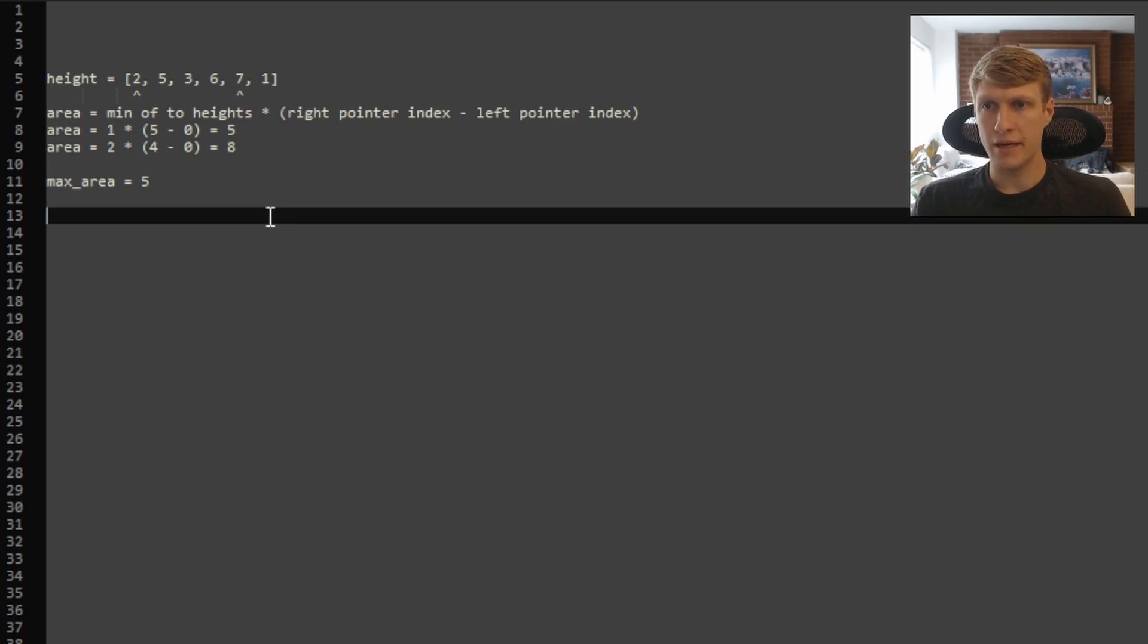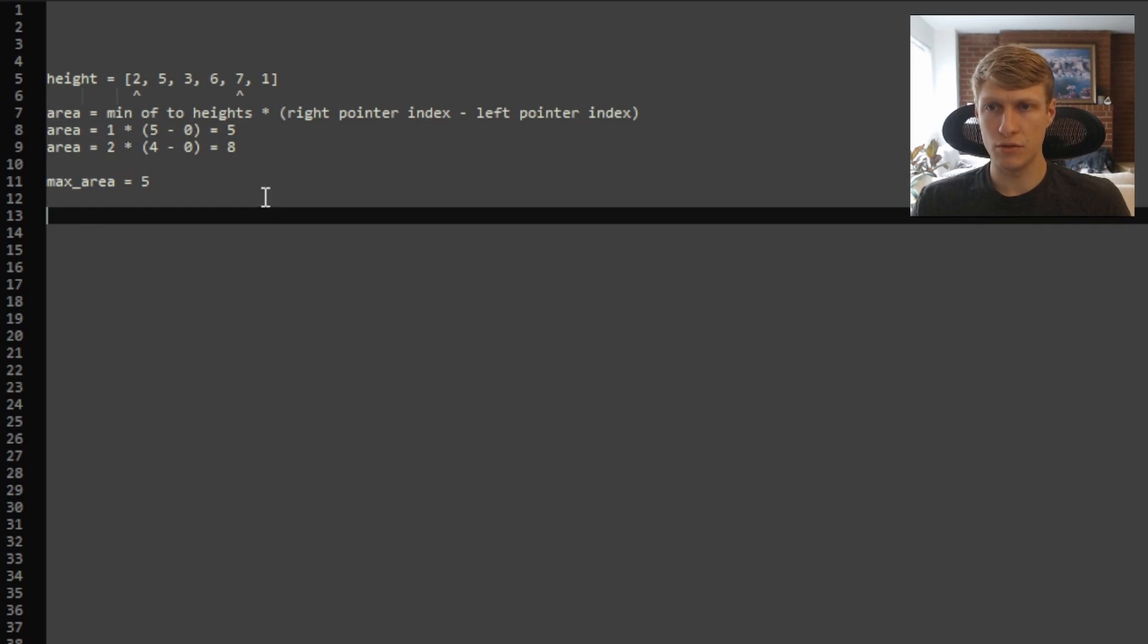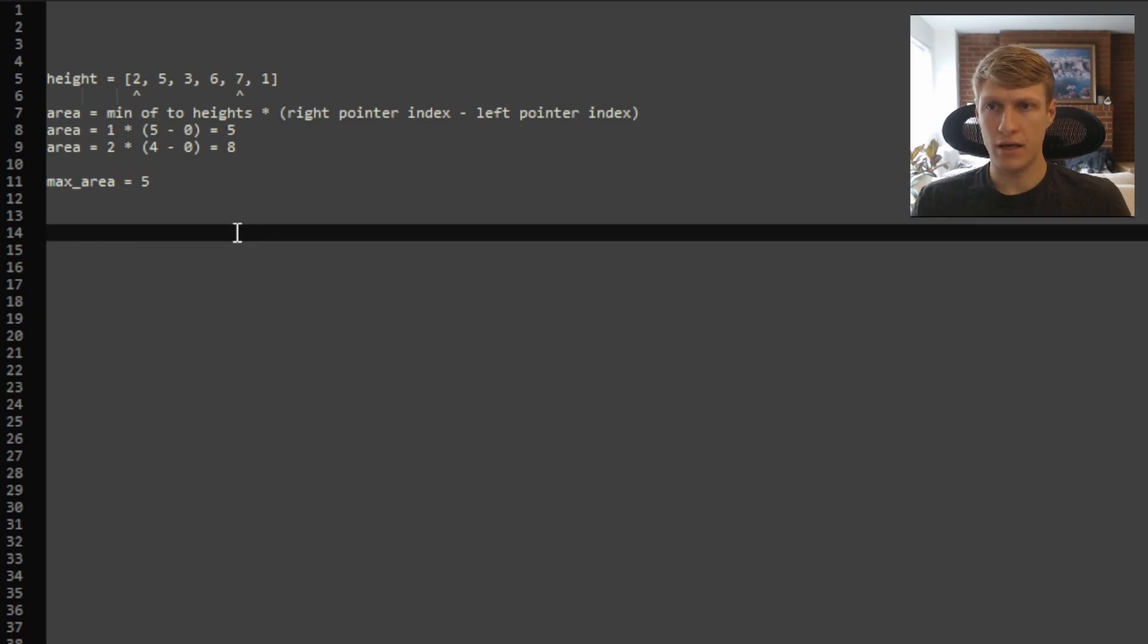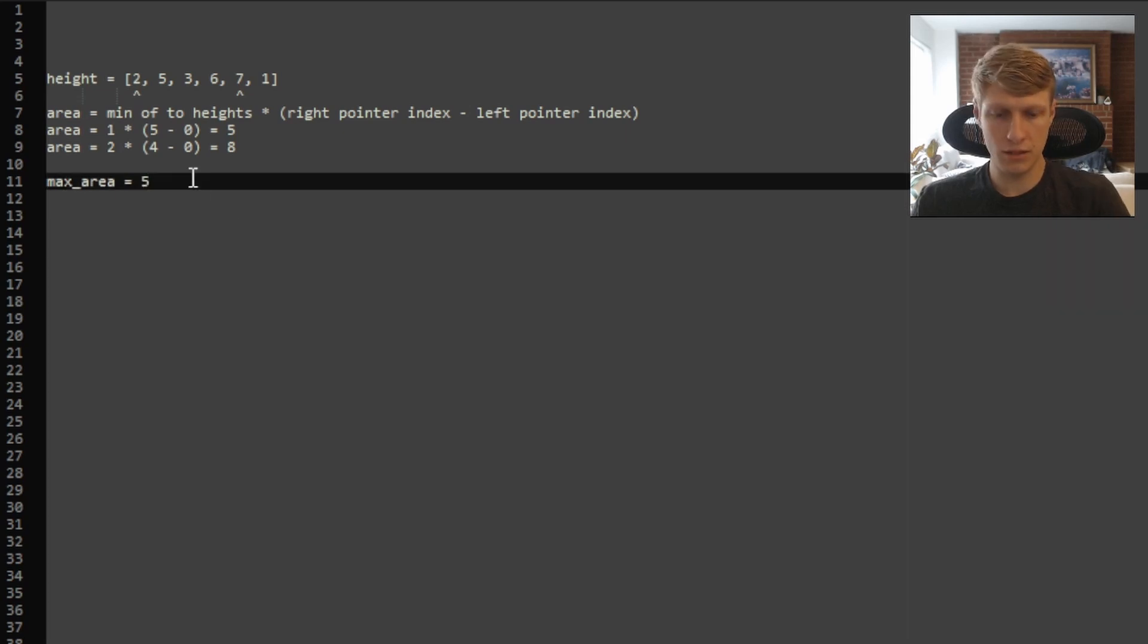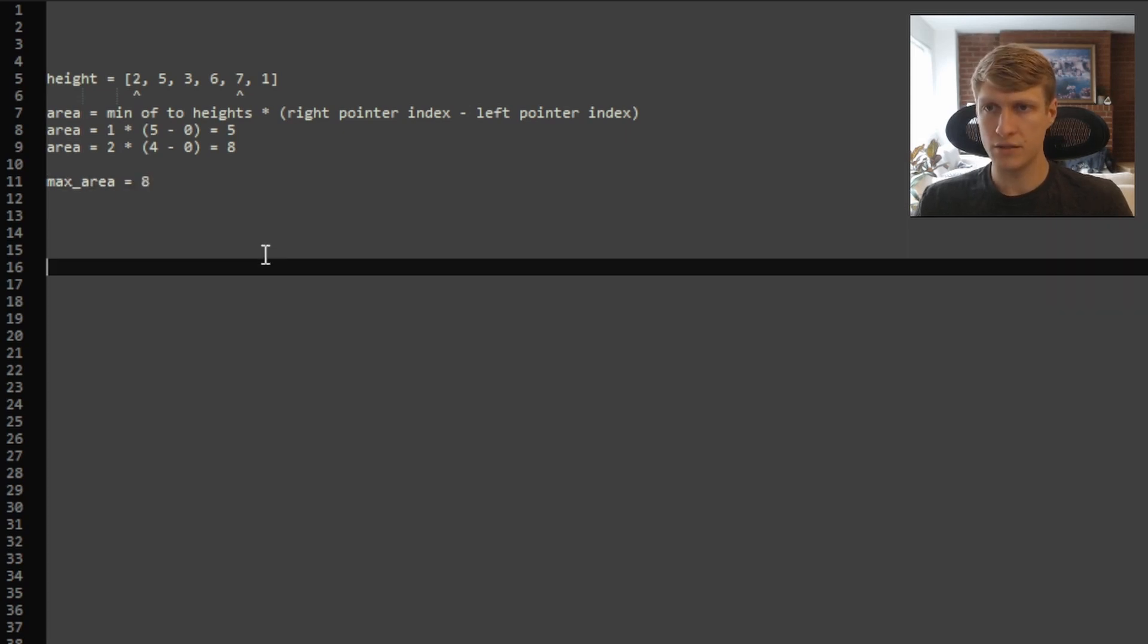And now our area will be 2, the smaller of the two heights, times 4 minus 0, which equals 8. And now we want to compare this area to the max area we've seen so far. So 8 is greater than 5, so we'll replace 5 with 8. And now since our left pointer is pointing at the smaller of the two heights, we'll move it up.